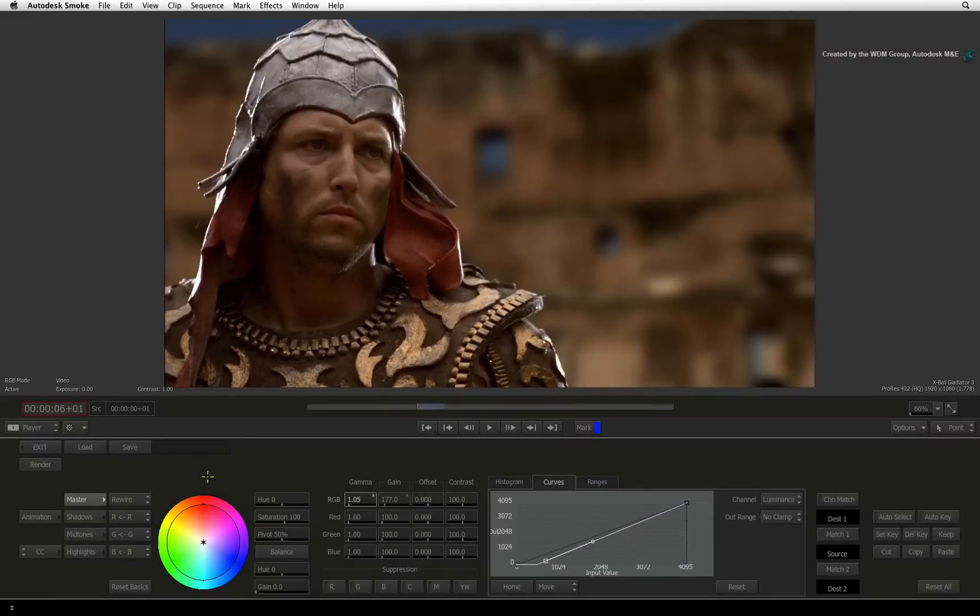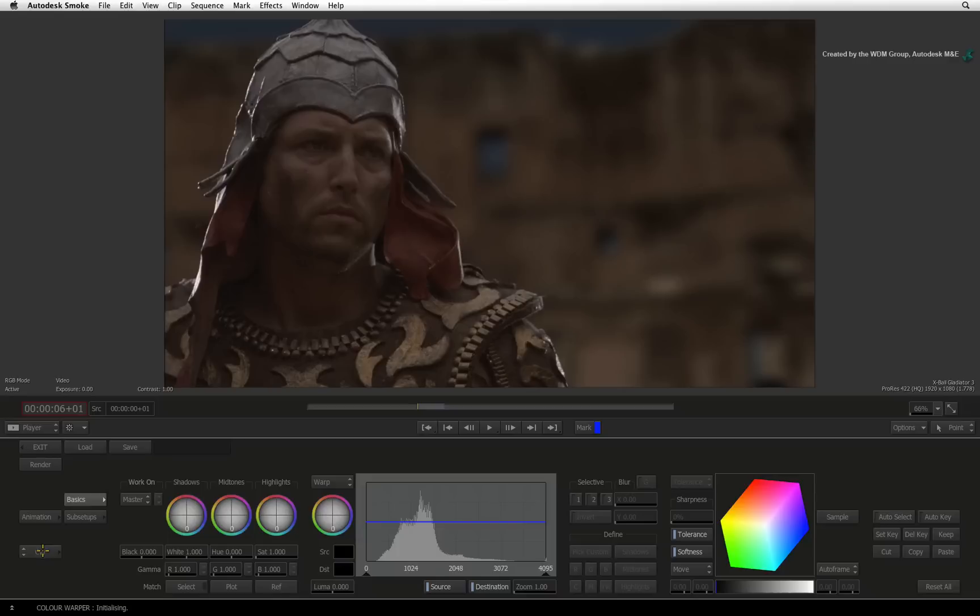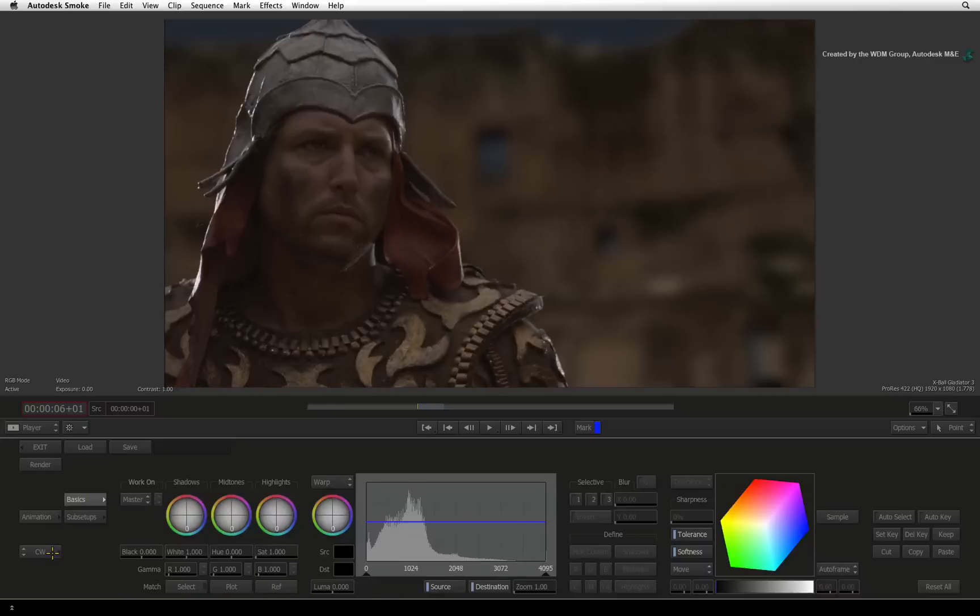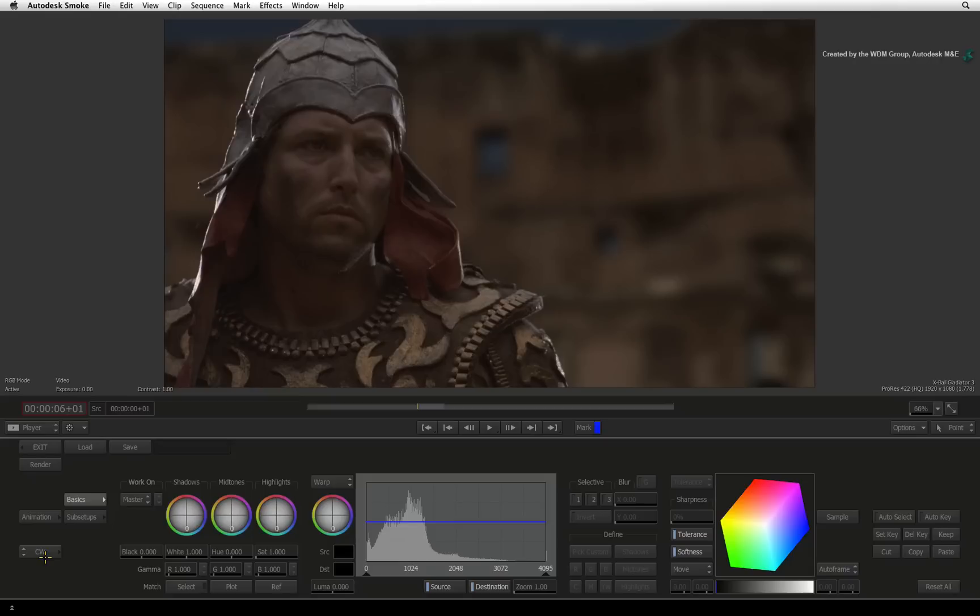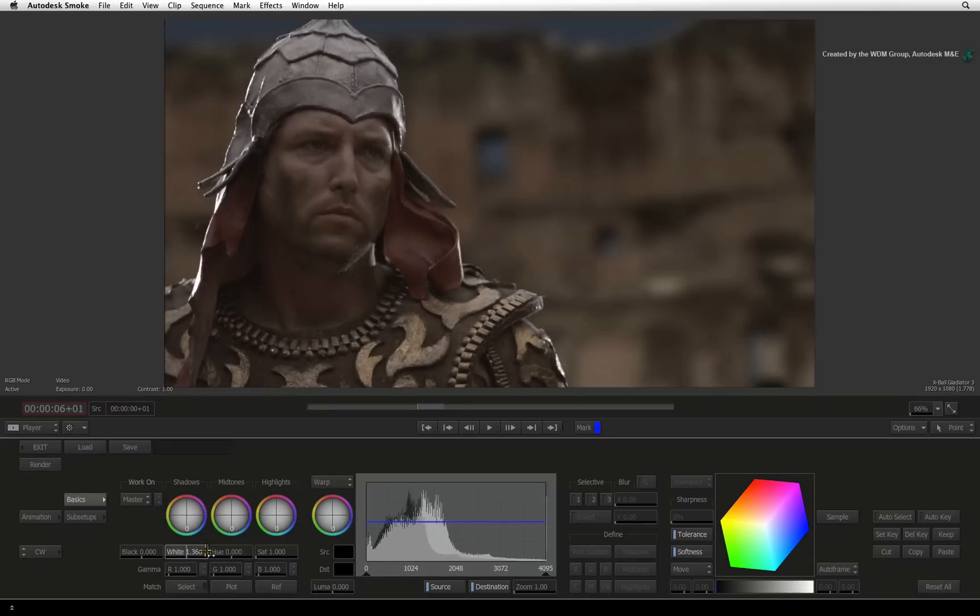The second color correction tool is the color warper. As a standard Timeline FX, the color warper and color corrector cannot be mixed together. You have to choose either one or the other. So if you are working on a specific shot, working this way should be quite effective.